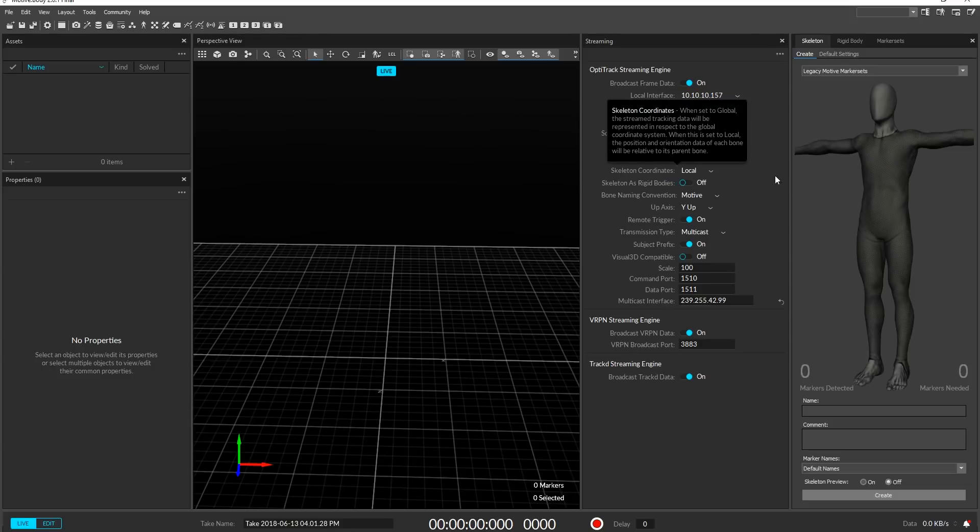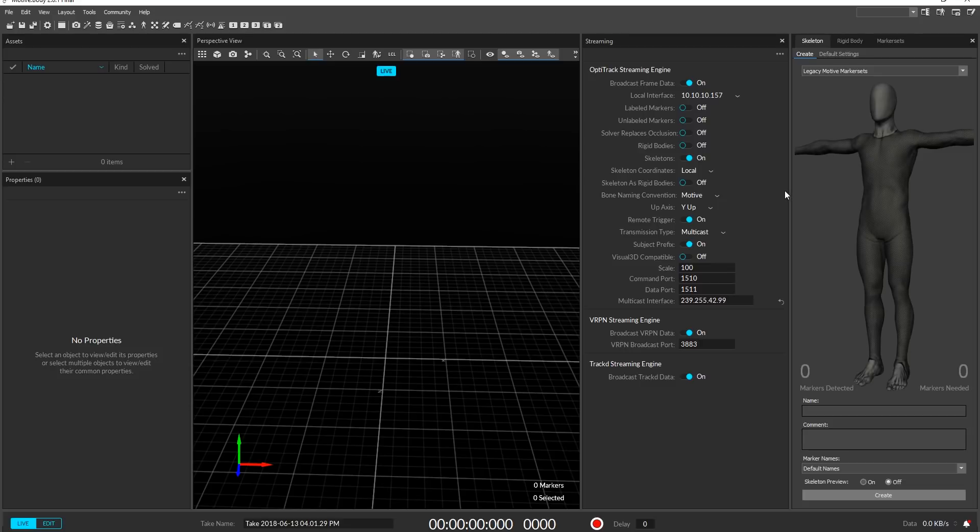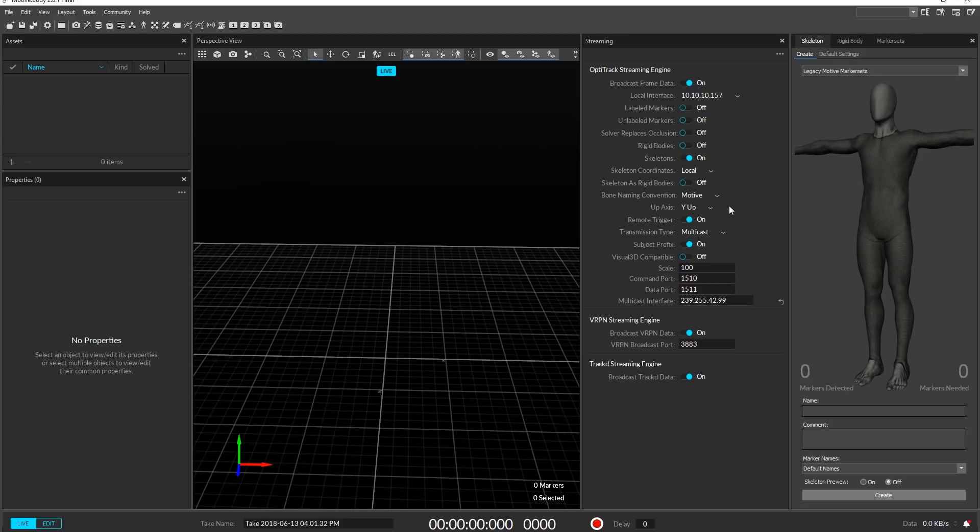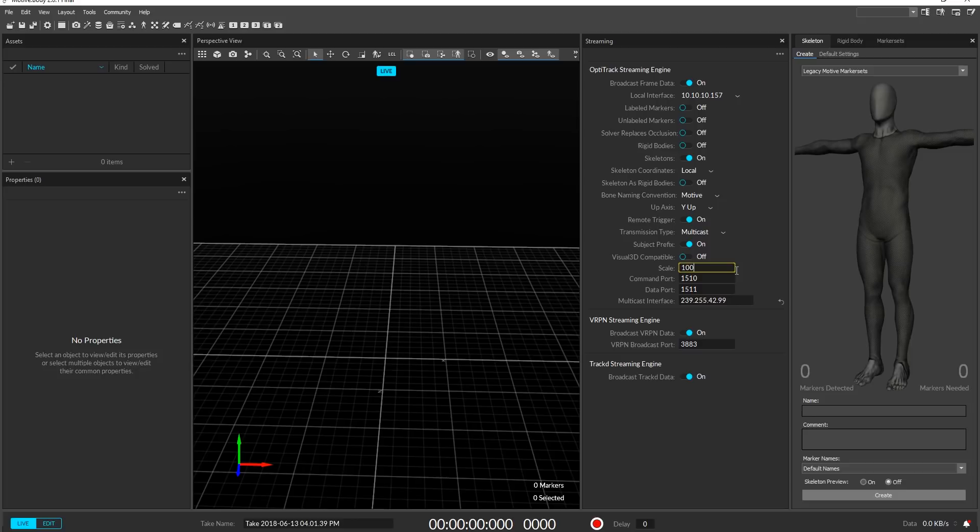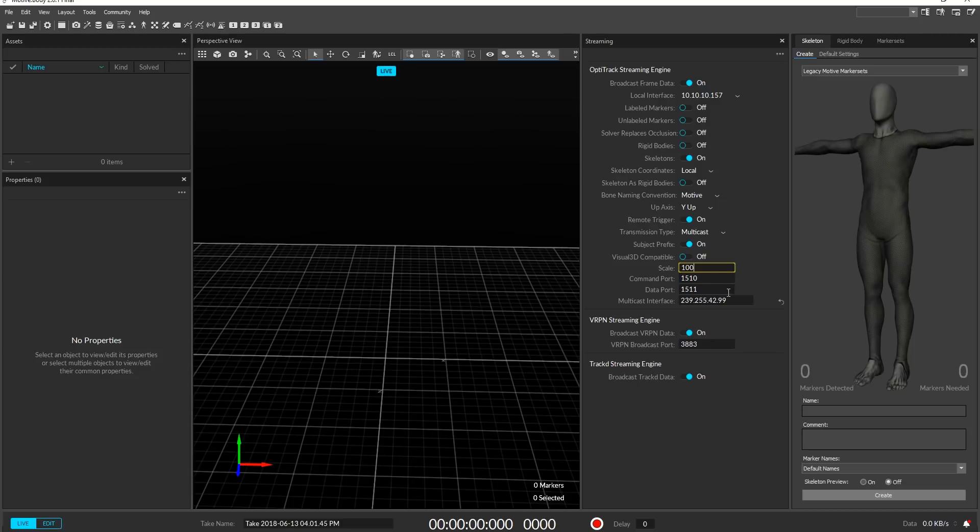Skeletons also need to be set to on and their coordinates should also be set to local. Ensure that bone naming convention is also set to Motive and the up axis is set to Y. Scale needs to be set to 100 or else you'll see some pretty funky results when streaming the data to iClone. It's also very important that your command port, data port and multicast interface are correct as well.